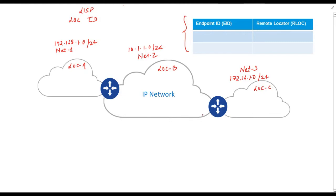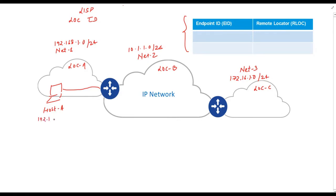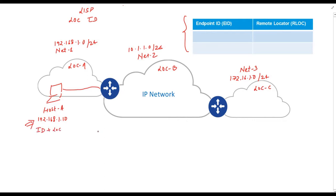Now let's assume I have connected a laptop in network number one. Here is the laptop. Let's give it a host name as host A and IP address as 192.168.1.10. One thing to note here is that the IP address represent both identity and location of the host or host A.